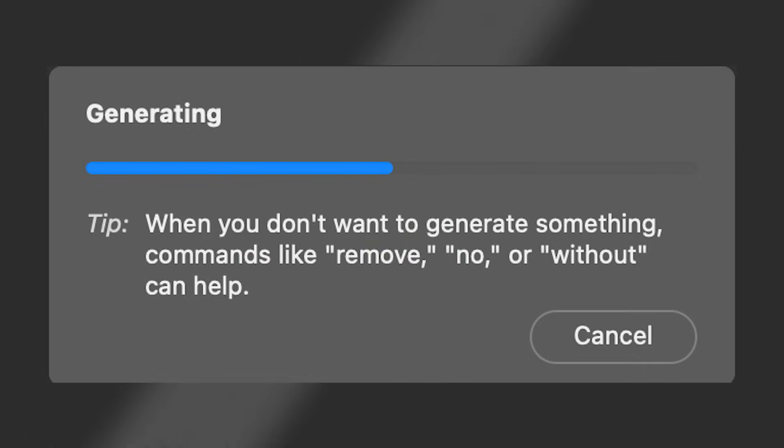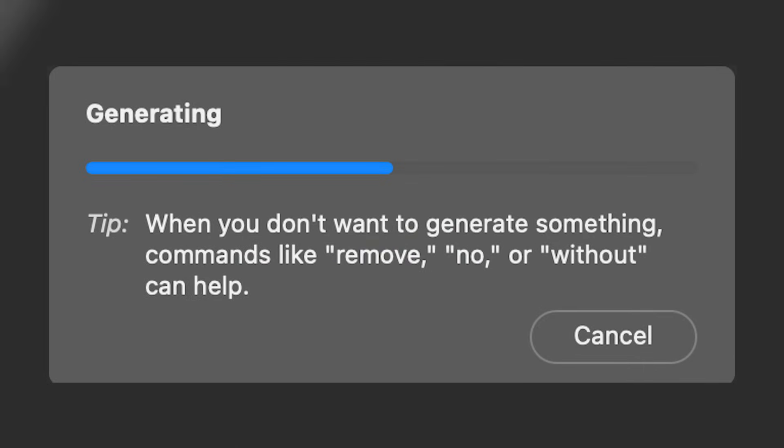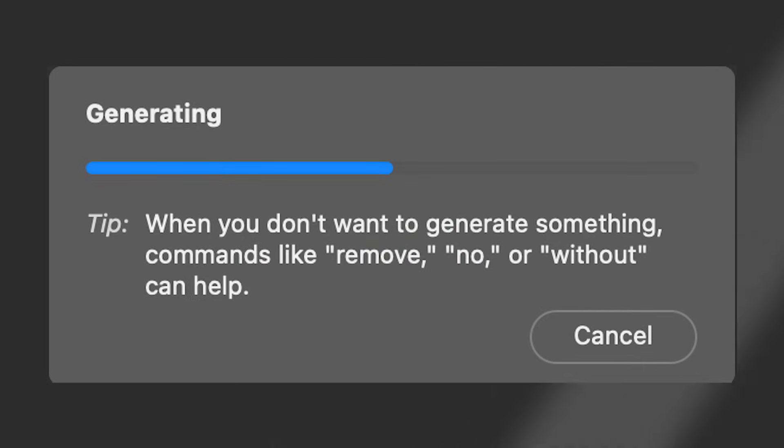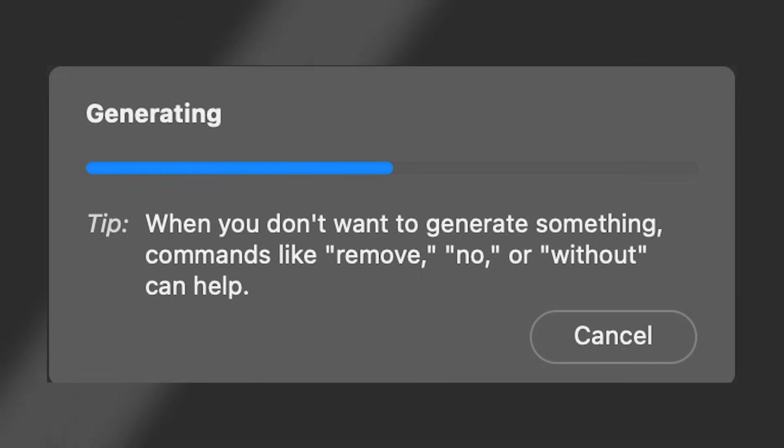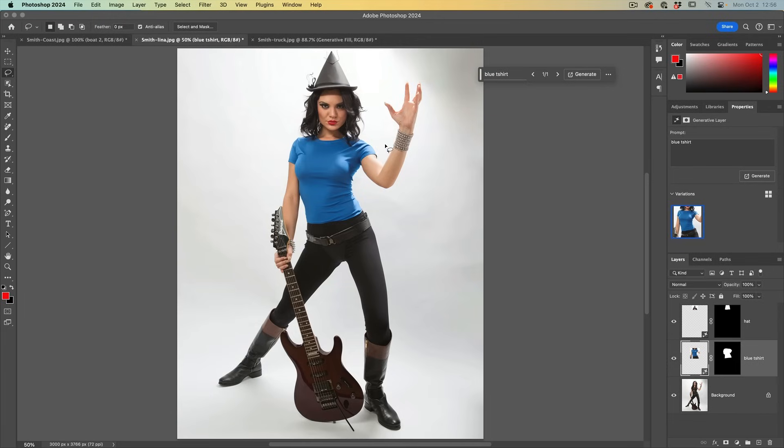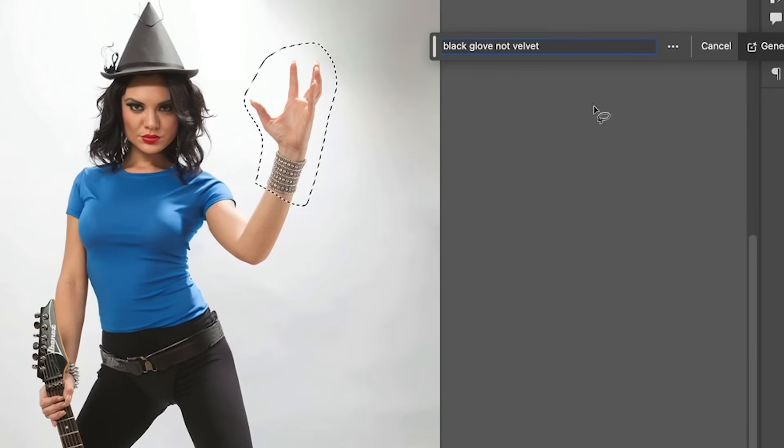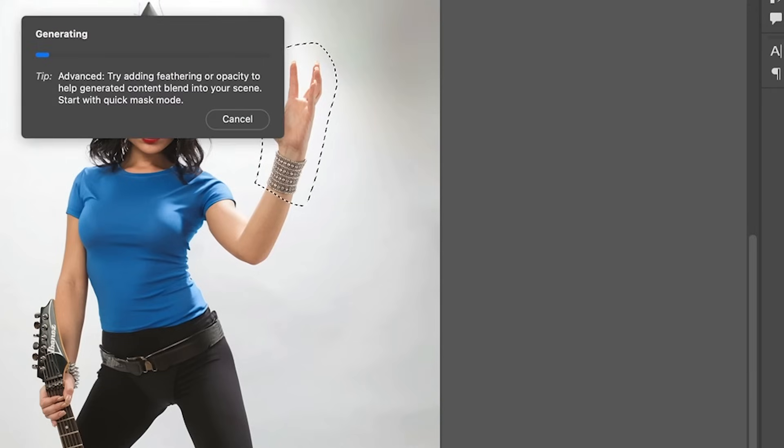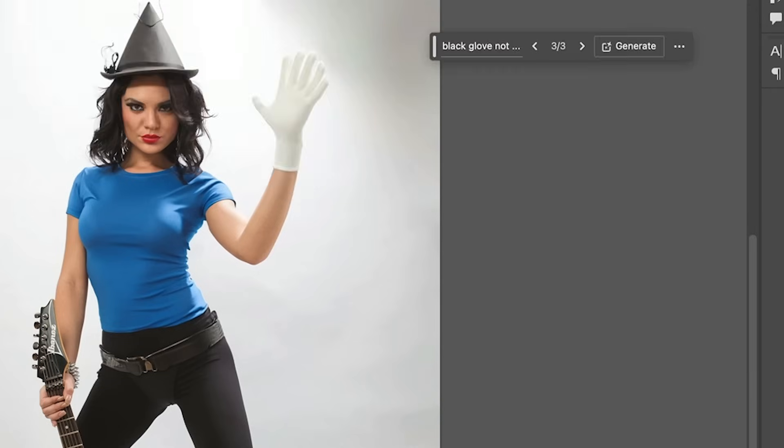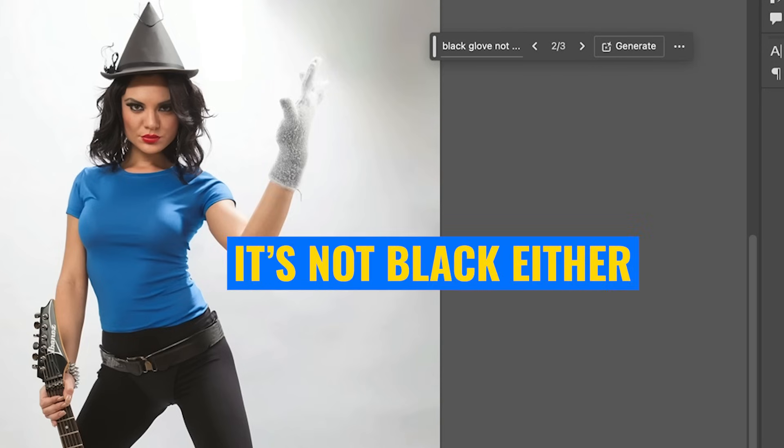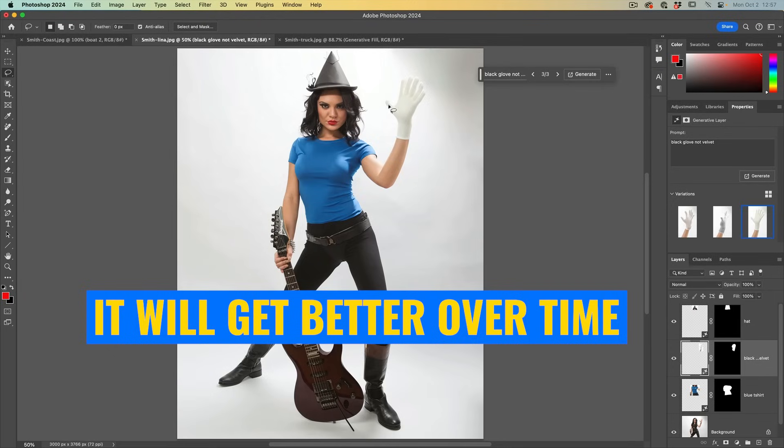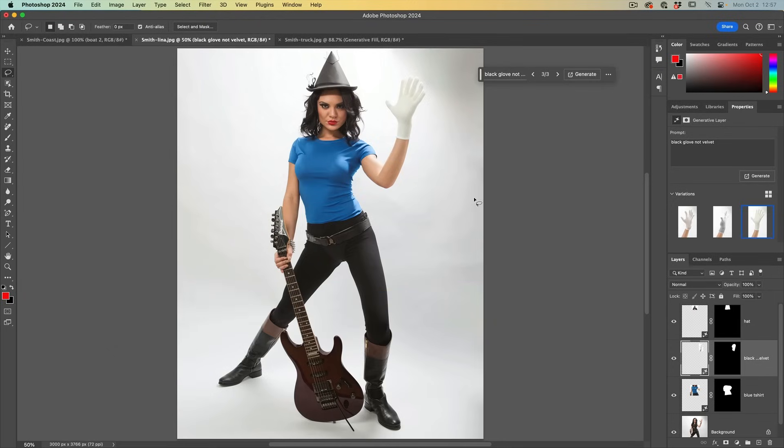And this one can seem like a little bit of a contradiction. When you don't want to generate something, commands like remove, no or without can help. So say I want to generate a glove. So I want a black glove, but I don't want it to be velvet. Hit generate. So instead we'll get other materials. And if you've ever seen Gattaca, she's ready for playing the piano.